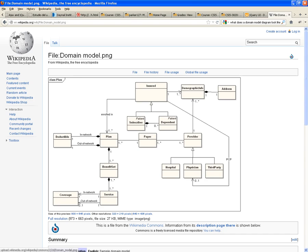So, a one-to-one relationship will read something like this. A hospital is a provider. A physician is a provider.